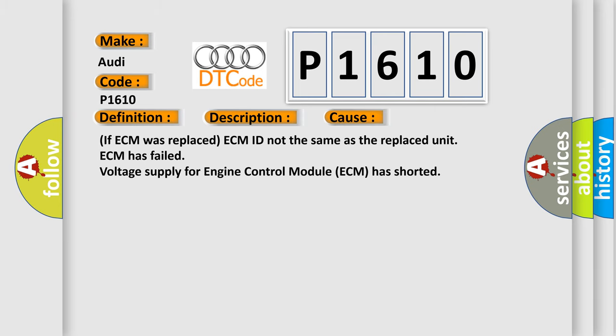If ECM was replaced, ECM ID not the same as the replaced unit. ECM has failed. Voltage supply for Engine Control Module (ECM) has shorted. The airbag reset website aims to provide information in 52 languages.